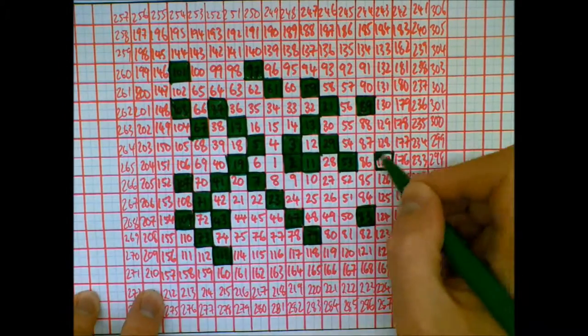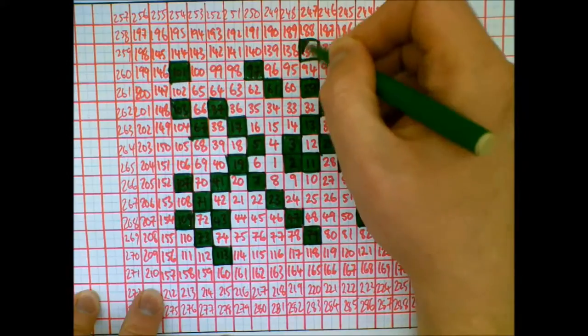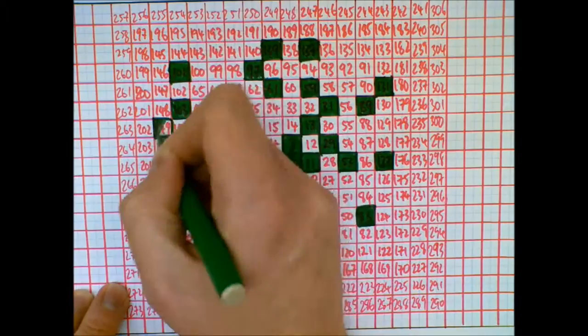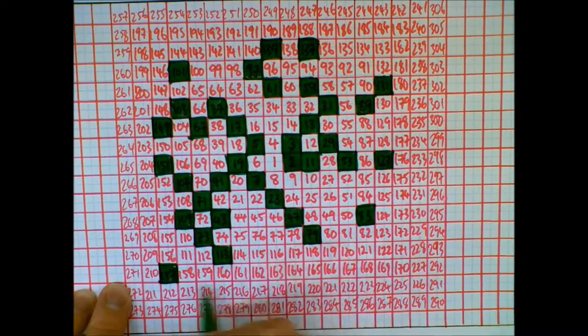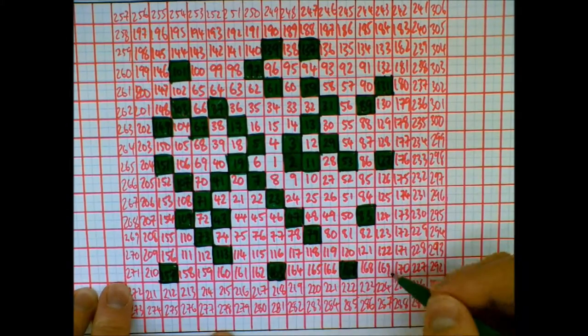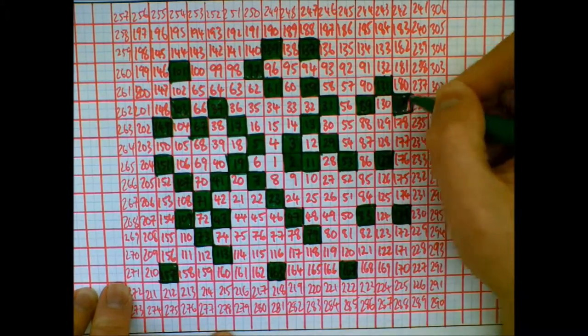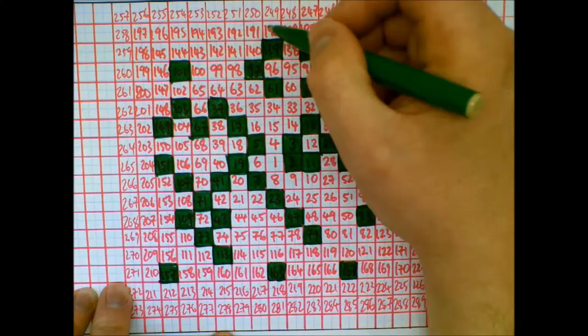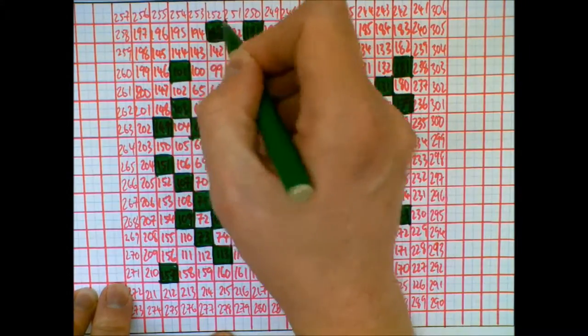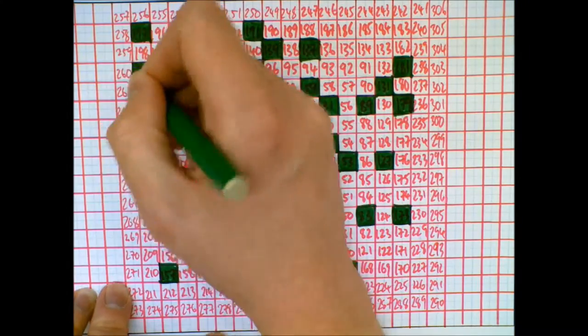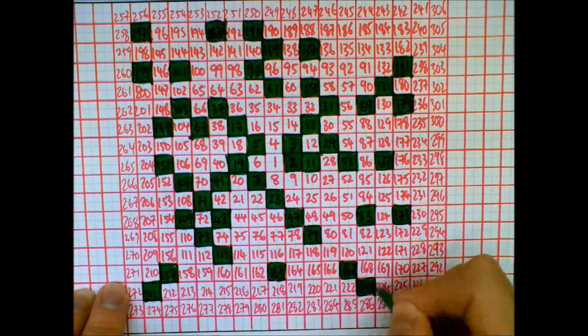Now, they're not perfect. There are some gaps. But the prime numbers definitely start to line up. And the more you do this, the more you can see these lines.